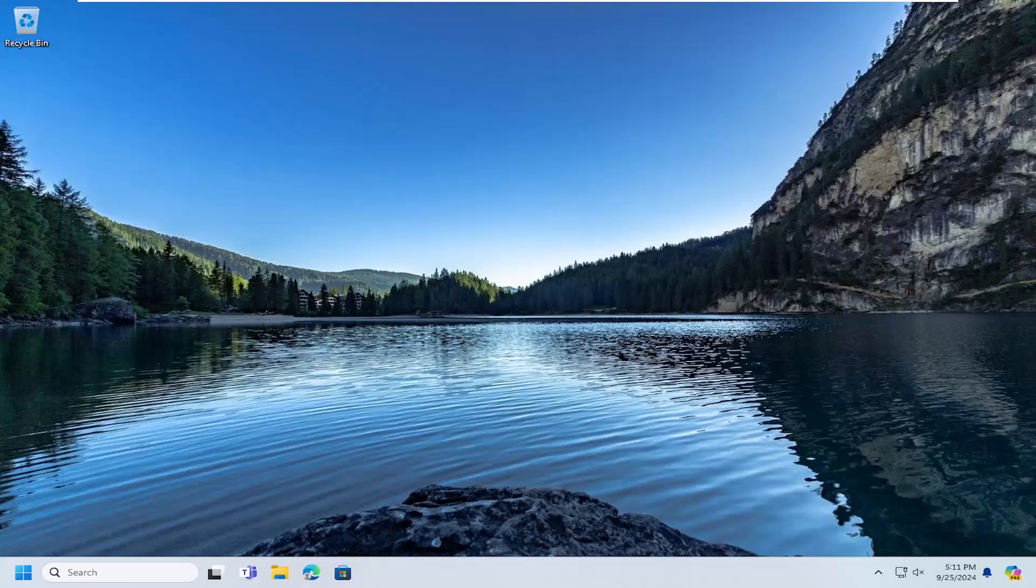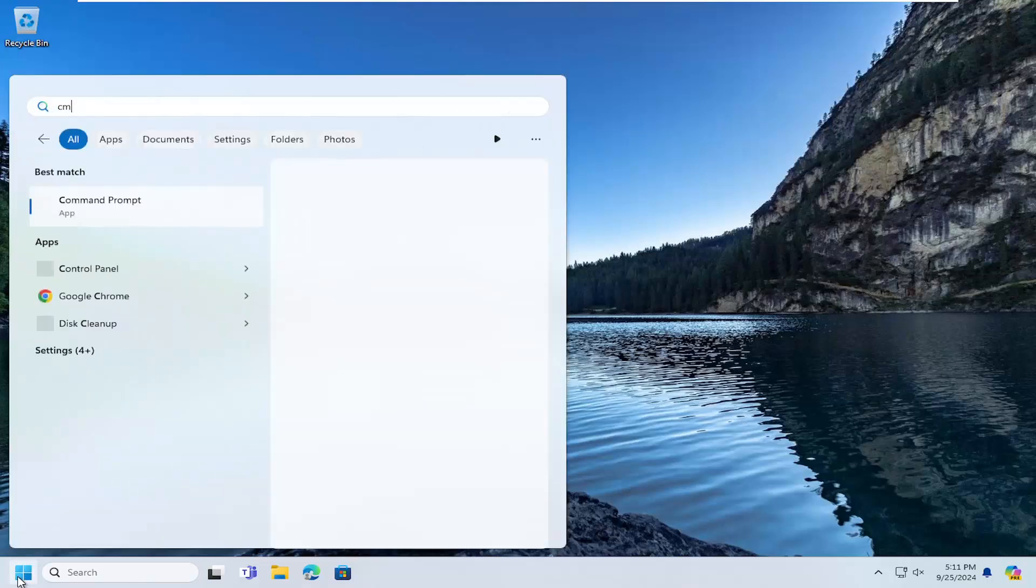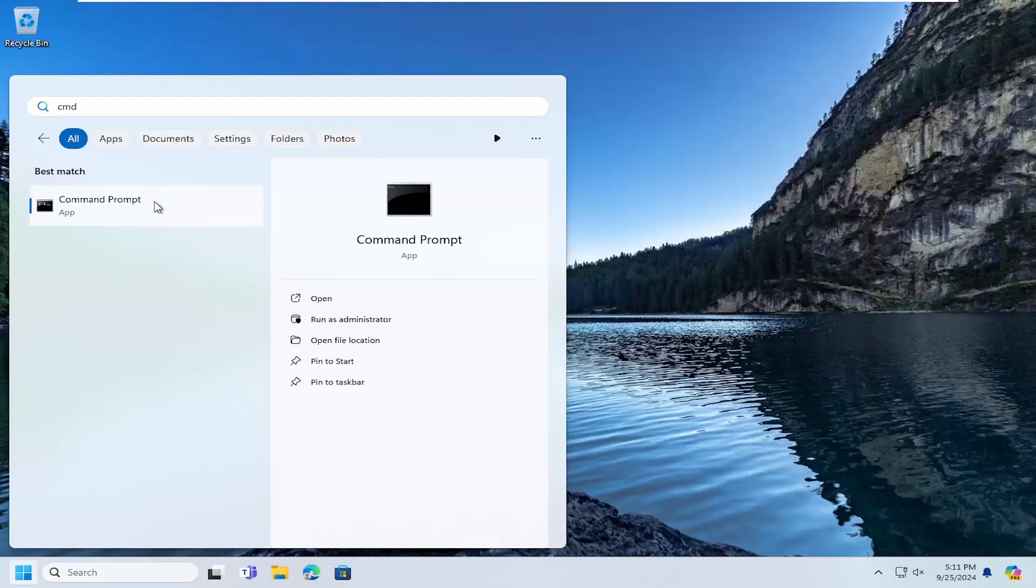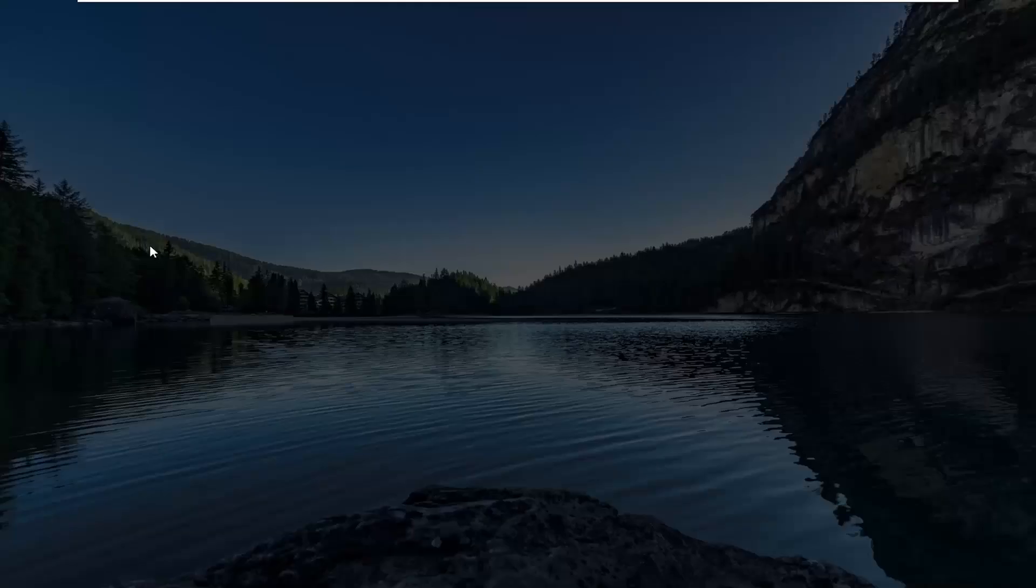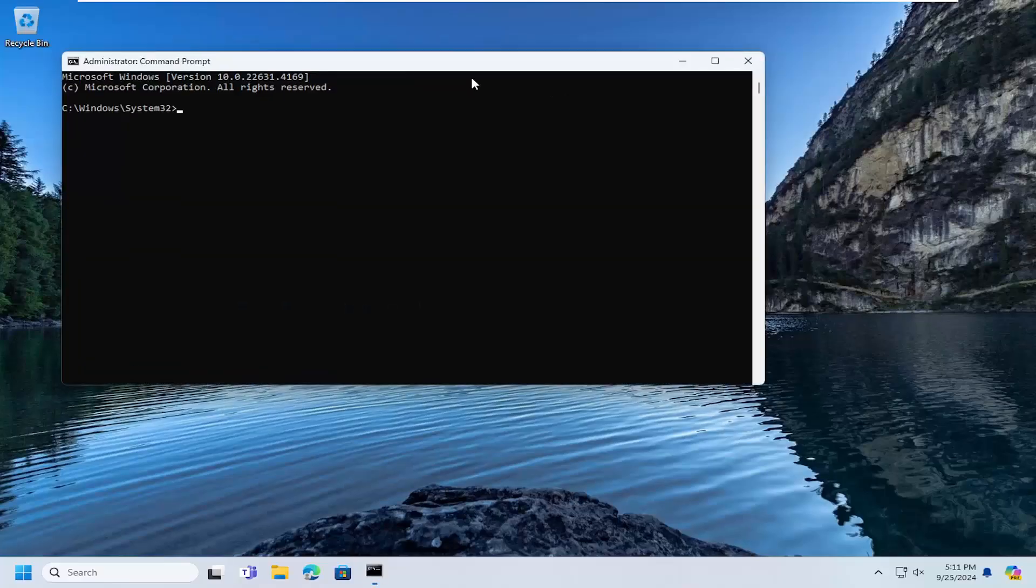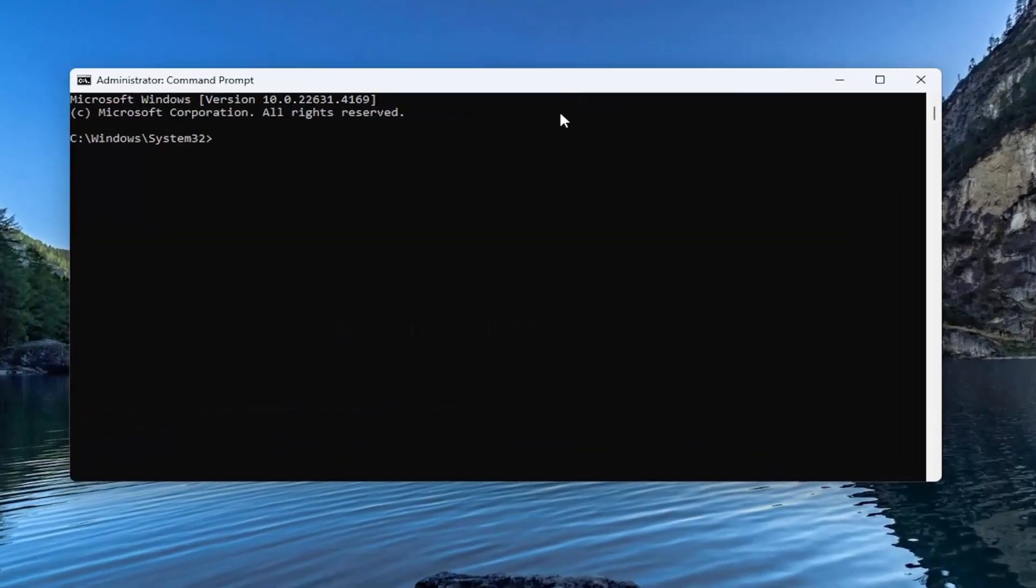If you're still having a problem, something else we can try here as well. If you were to open up the start menu, type in CMD. Best results should come back with command prompt. Right click on that and select run as administrator. If you receive a user account control prompt, select yes. And now I'm going to have a couple of commands in the description of my video.